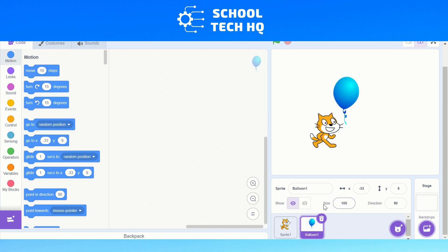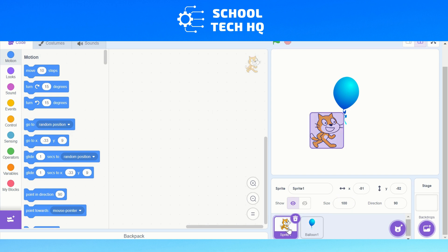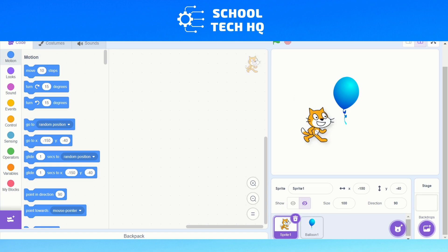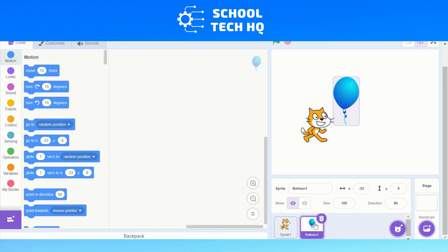If I want to, I can get rid of a sprite just by selecting it. This is also important when you come to code your sprites. If you want to code the cat, make sure that your cat is selected. If you want to code the balloon, make sure your balloon is selected, or else you end up with your code for the balloon on the cat one and the code for the cat on the balloon one.